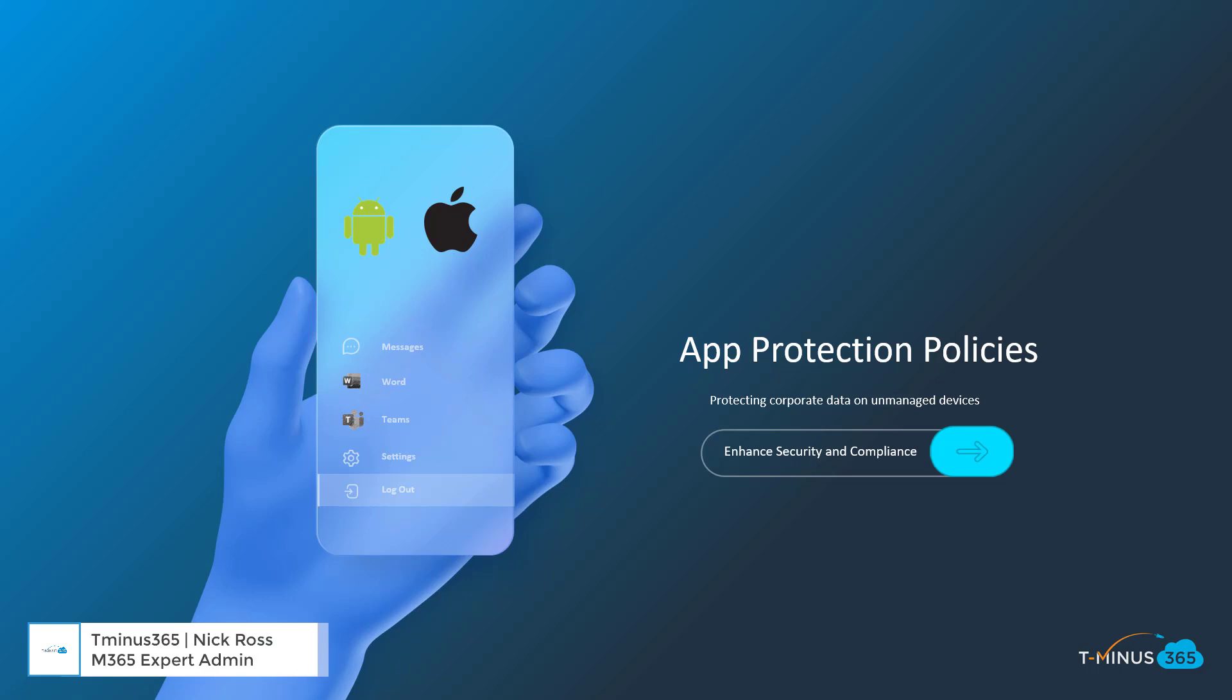App protection policies are a big portion of the mobile application management side of Microsoft Intune, and they do allow you to protect corporate data on unmanaged devices. So in today's video, I'm going to show you how to set up these policies within the Endpoint Manager Admin Center, and then I'll walk you through the end user experience as well on both an iOS and an Android device.